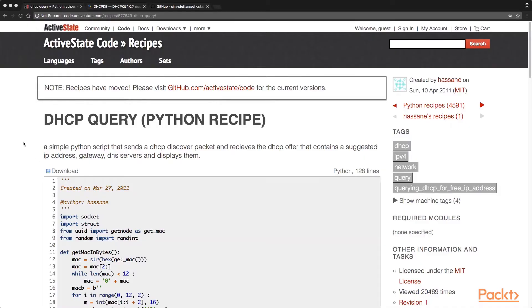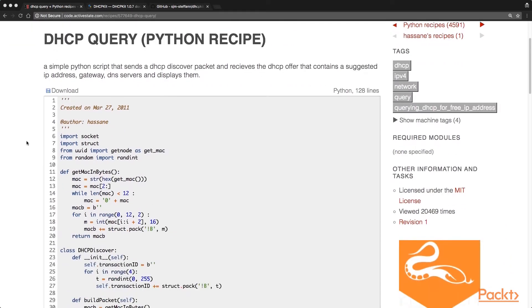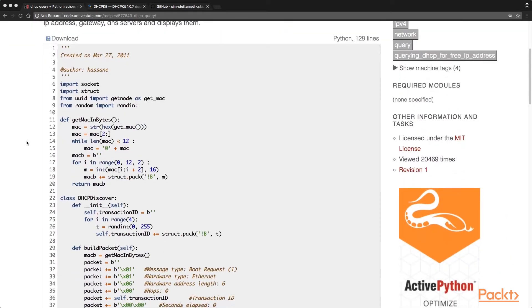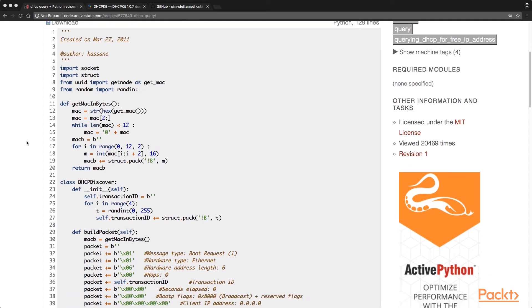For the DHCP client, we're going to use this particular recipe from ActiveState. It was written a few years ago, but it's still very applicable today. It's only 128 lines, but because it uses the socket and struct libraries, it's able to decode the bytes crossing over the wire into a human-readable form.